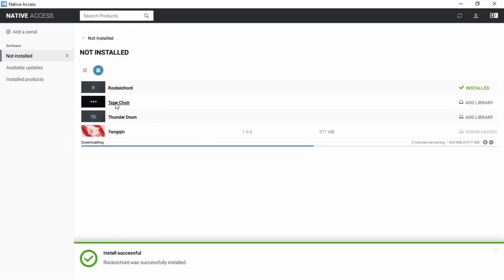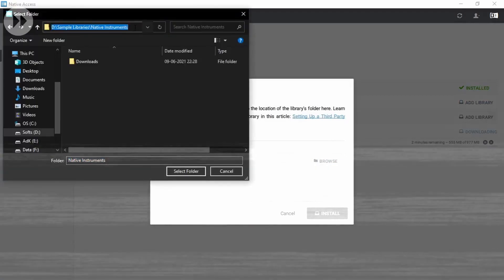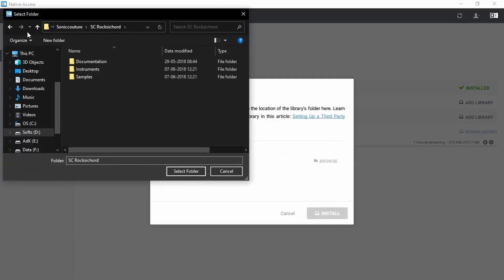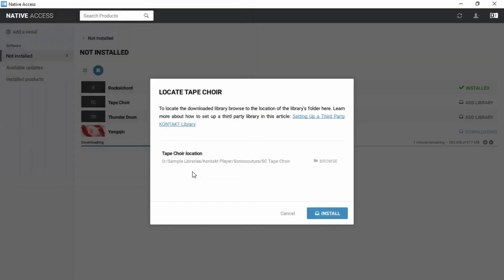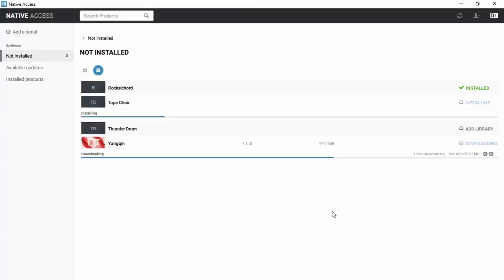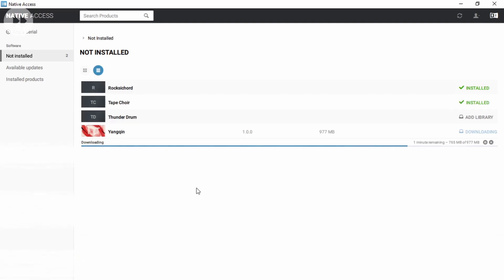I can do the same thing with TapeCoir. TapeCoir is in a different folder — select folder, TapeCoir, Install, done. I'm not going to add the ThunderDrum library for now. Let's wait a bit so that Yankin gets installed. All done.